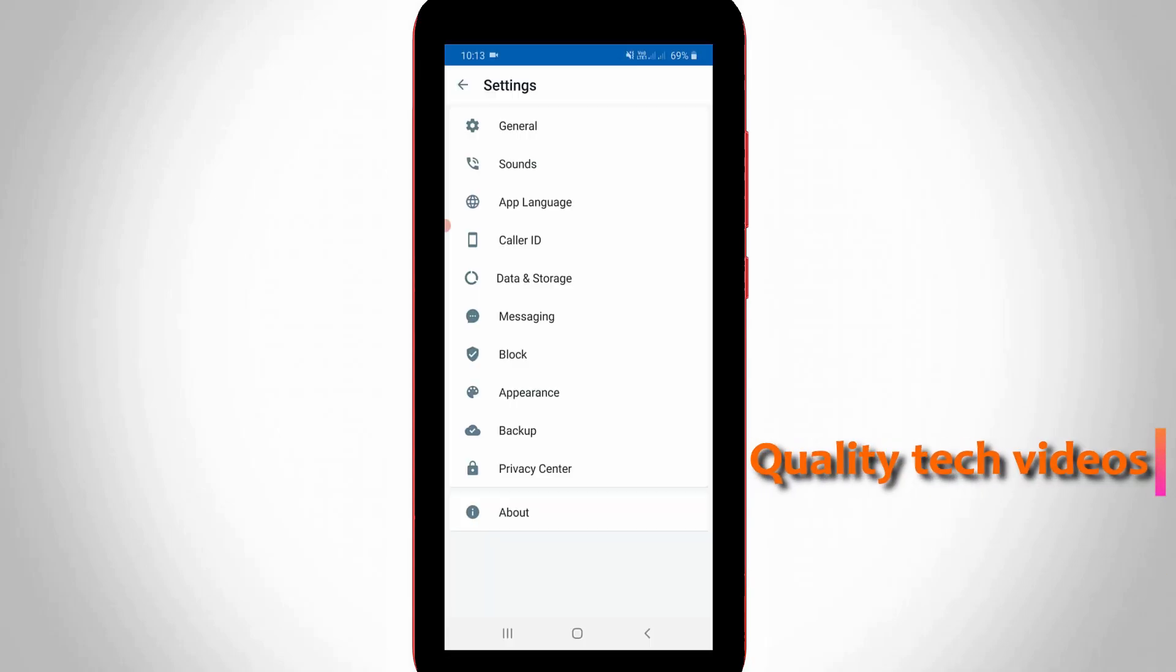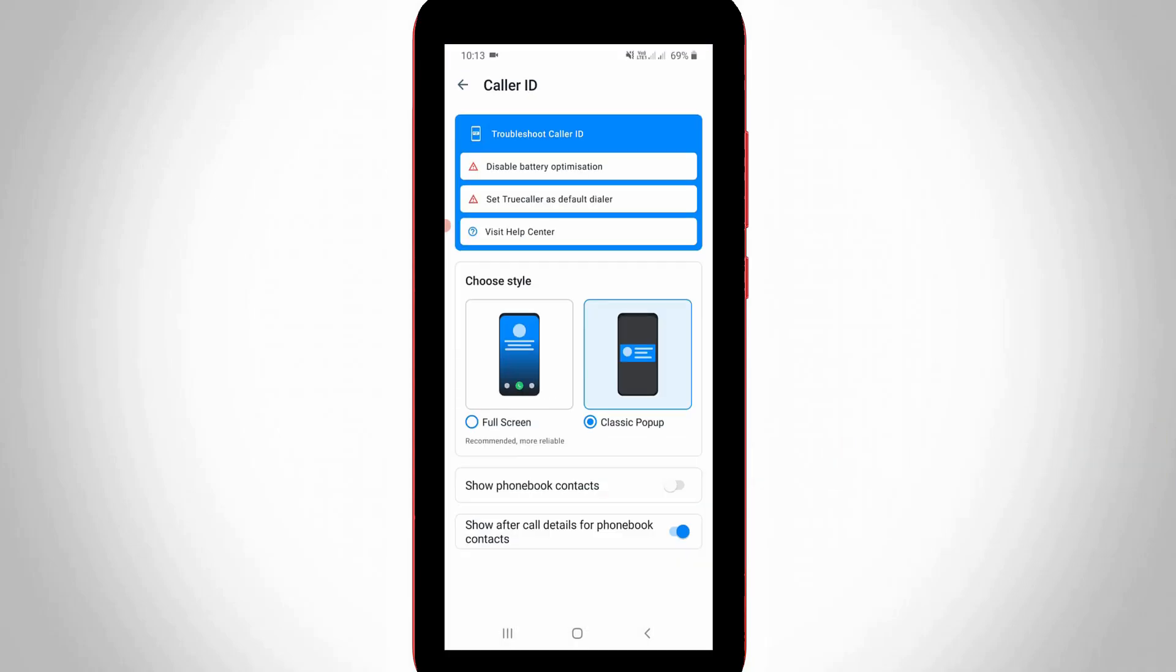So here you can click to access Caller ID settings. Now in this section you can click to open this option set Truecaller as default dialer.